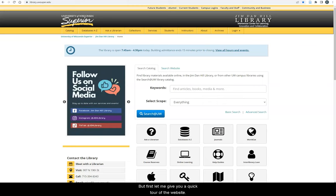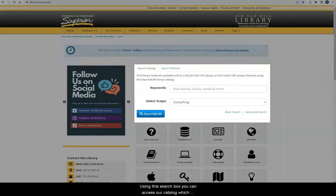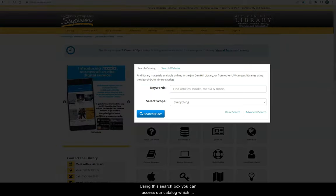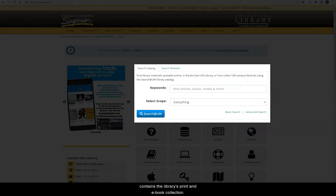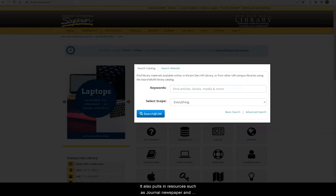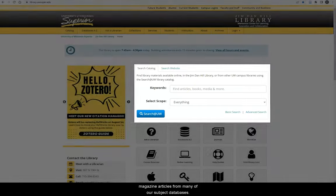But first, let me give you a quick tour of the website. Using this search box, you can access our catalog, which contains the library's print and ebook collection. It also pulls in resources such as journal, newspaper, and magazine articles from many of our subject databases.